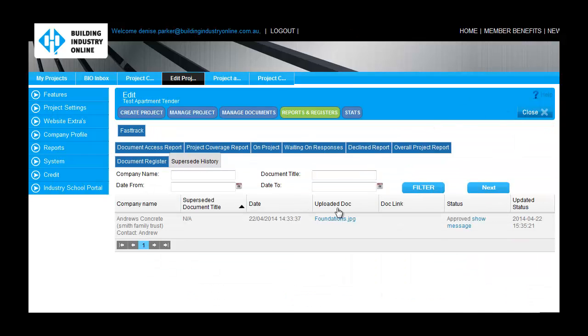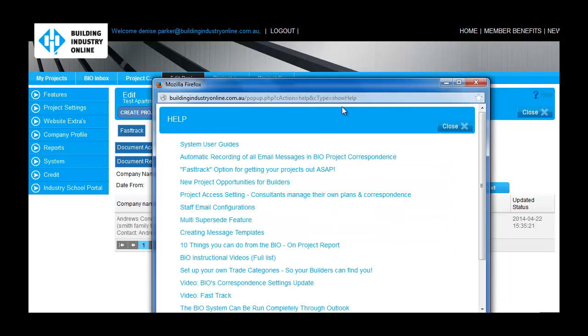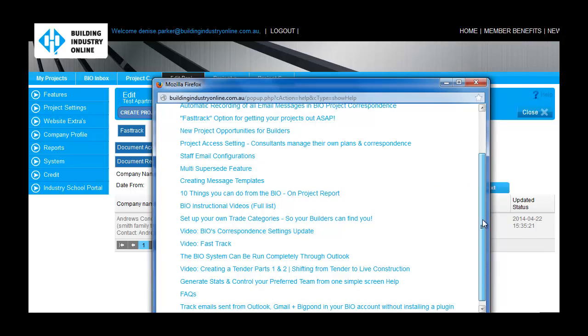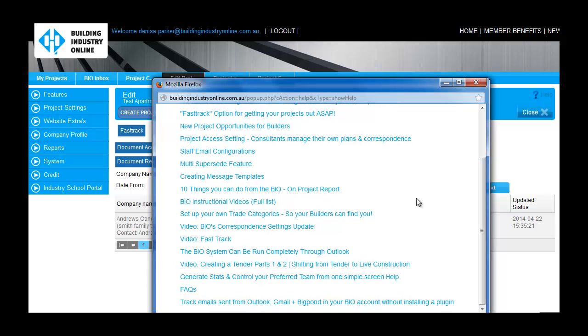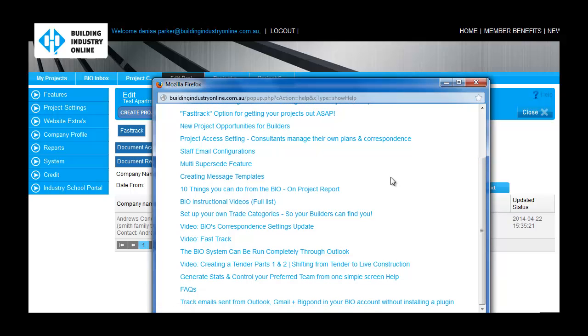Please see Bio's library of demo videos to learn more about project access settings, superseding documents, and merging emails sent to or received from Outlook or Gmail into your Bio account, so every bit of project-related information is stored in one central location.